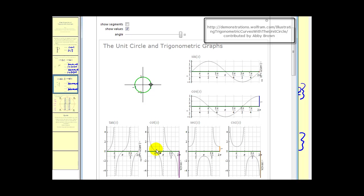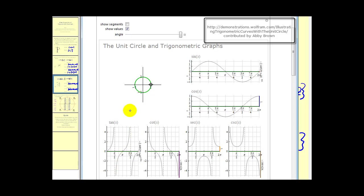Tangent and cotangent appear in the bottom left-hand corner of the graph. We can see the vertical asymptotes we already identified. If we just look at one piece of the graph, it goes up forever and down forever for both graphs. So the range for both tangent and cotangent would be all reals.